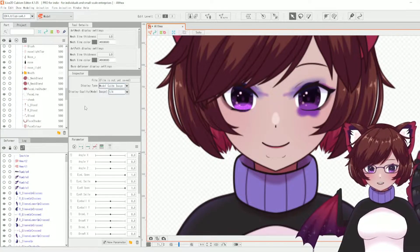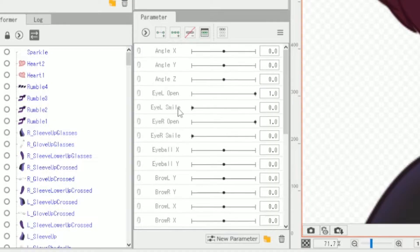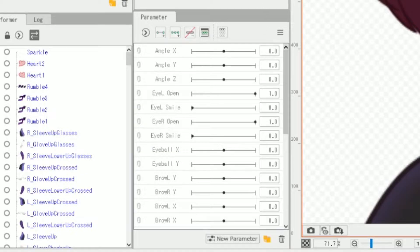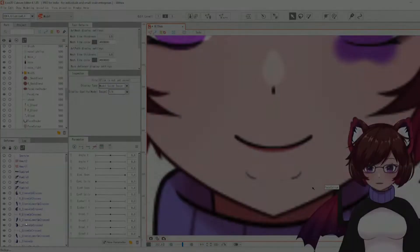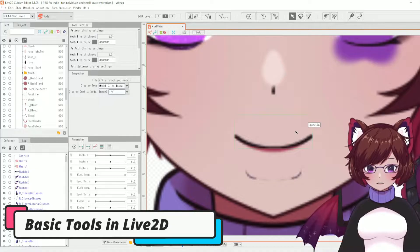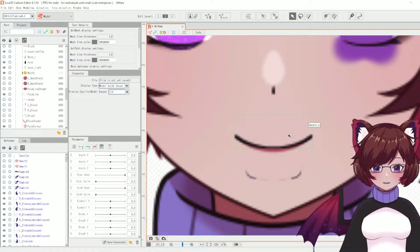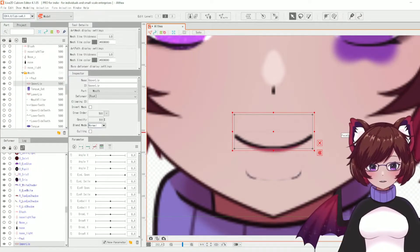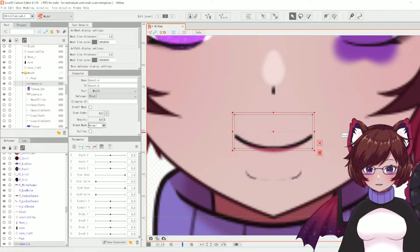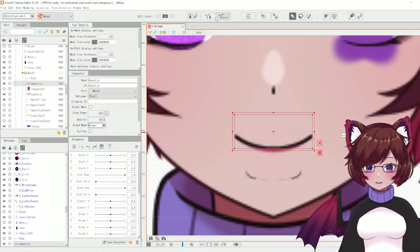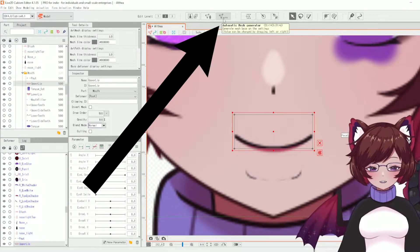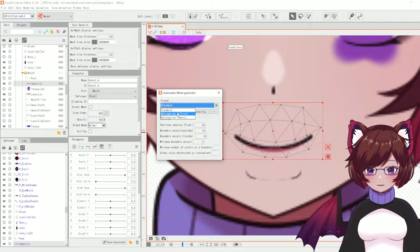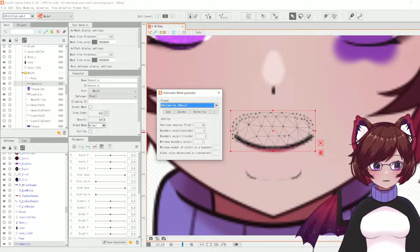Finally we have the parameter list — these are the default ones but you can create extra ones. To show off the basic tools I'm going to use this mouth as an example. You'll notice that nothing has a mesh yet, so for beginners it is recommended to use the auto mesh since it's easier — you can do this using the automatic mesh generator button up here, and as you can see it will put a mesh on the part.